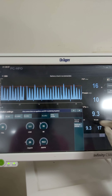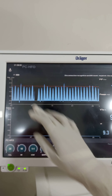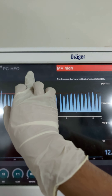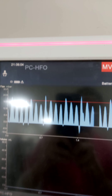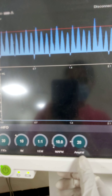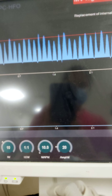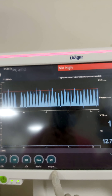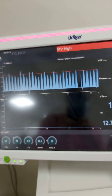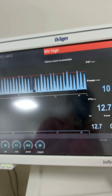The high frequency ventilator is now running. FiO2 is 30%, frequency is 10, MAP is 10, and amplitude is 20 — double the MAP value. Thank you. I appreciate the preparation.